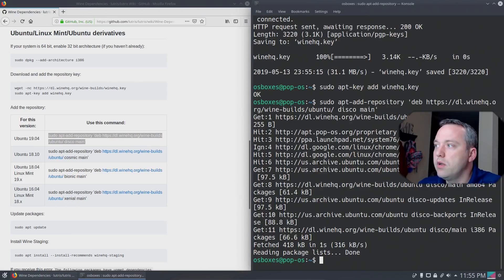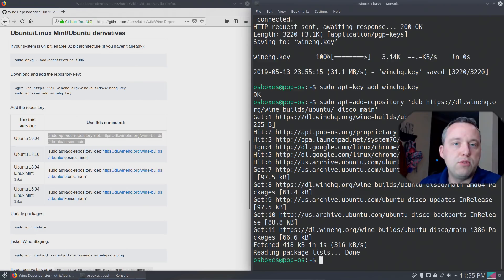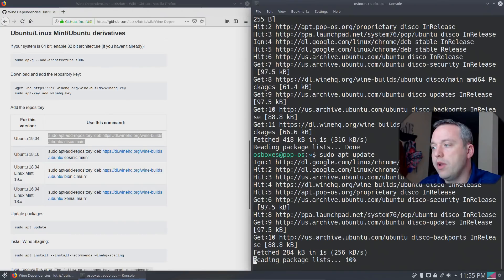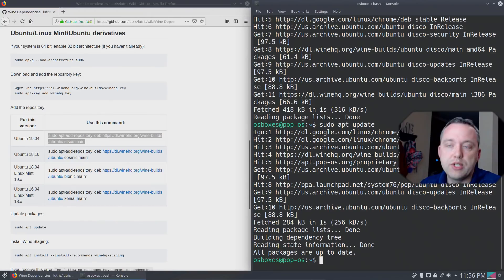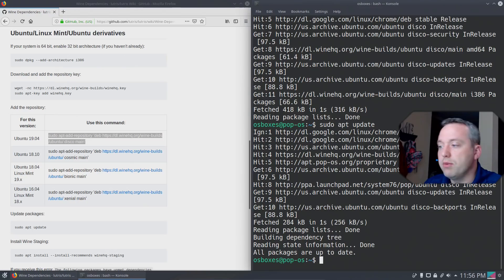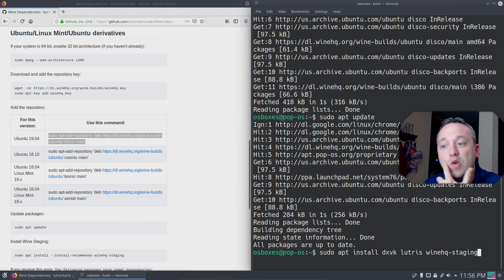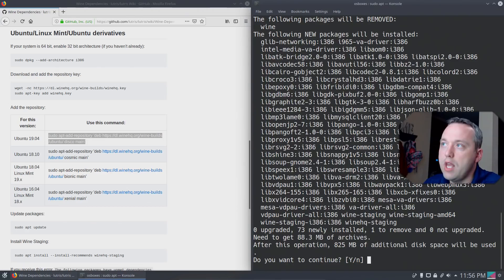So basically, anytime you do sudo apt update, which updates the system, it'll pull in any extra packages from WineHQ. That's what that command did when we added the repository. So with this, we should be able to go back in our command structure, just pressing the up arrow. Let's see if we can do WineHQ-Staging.